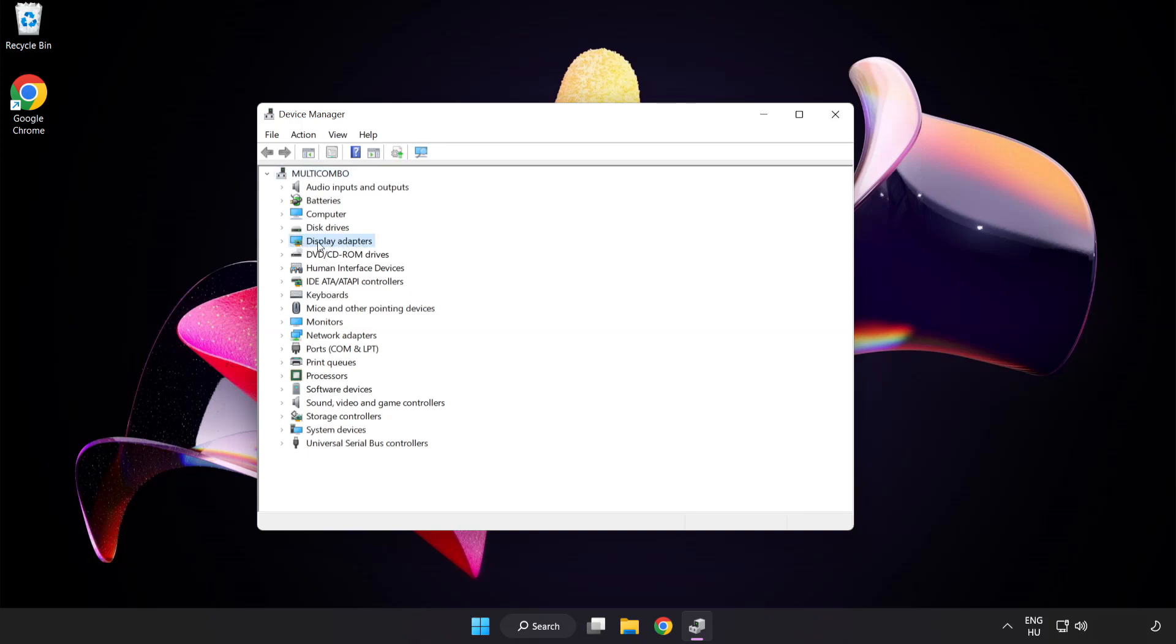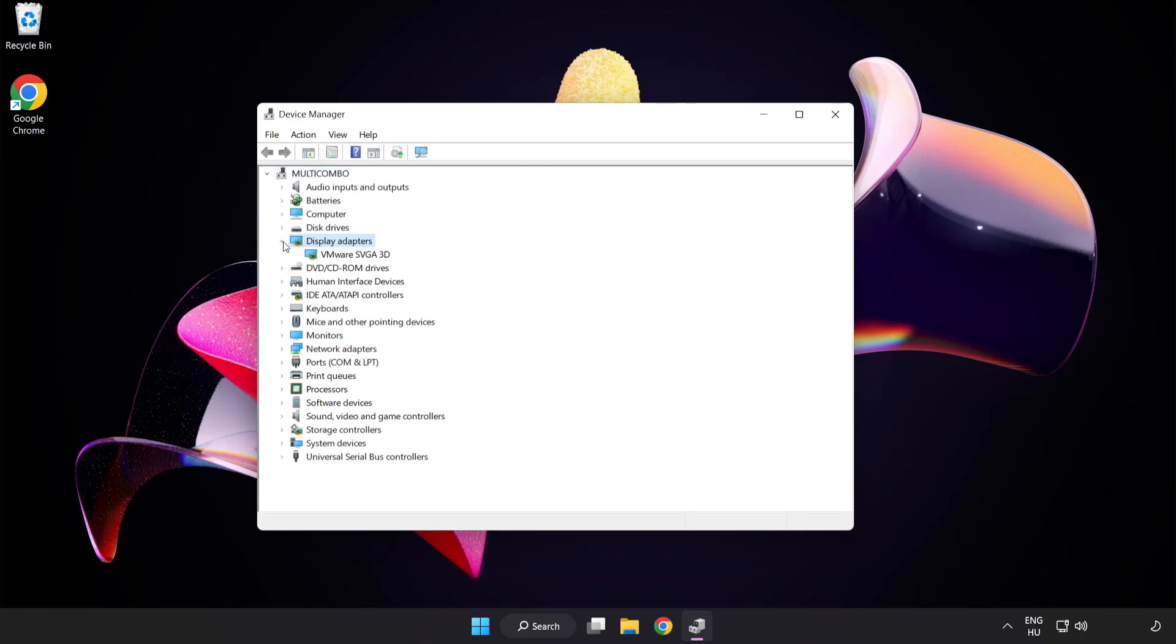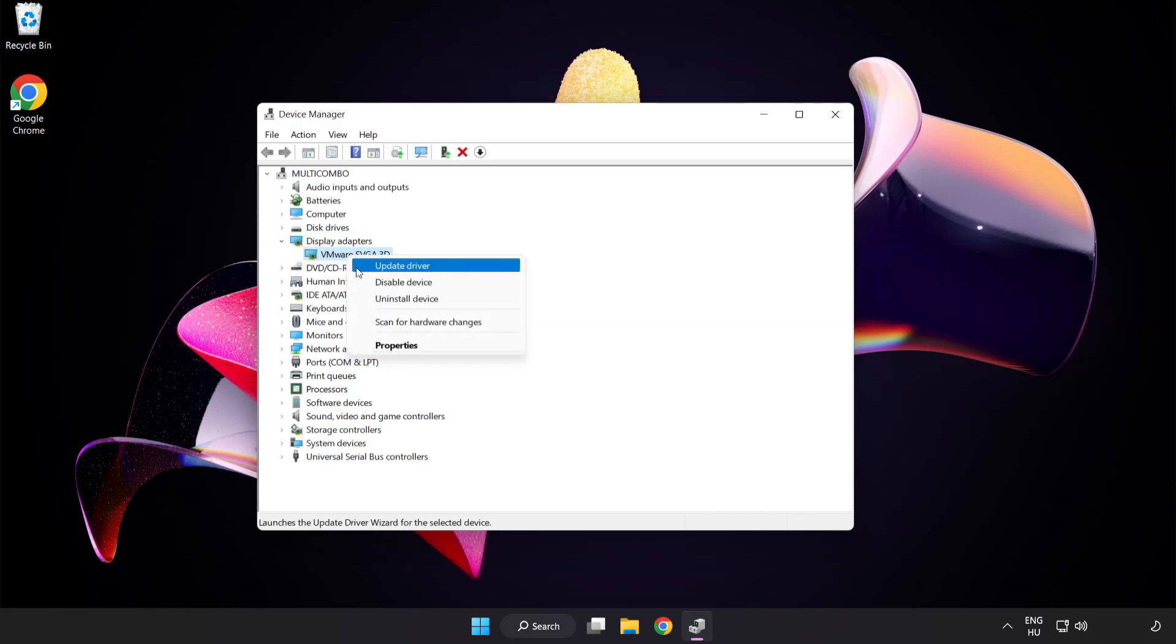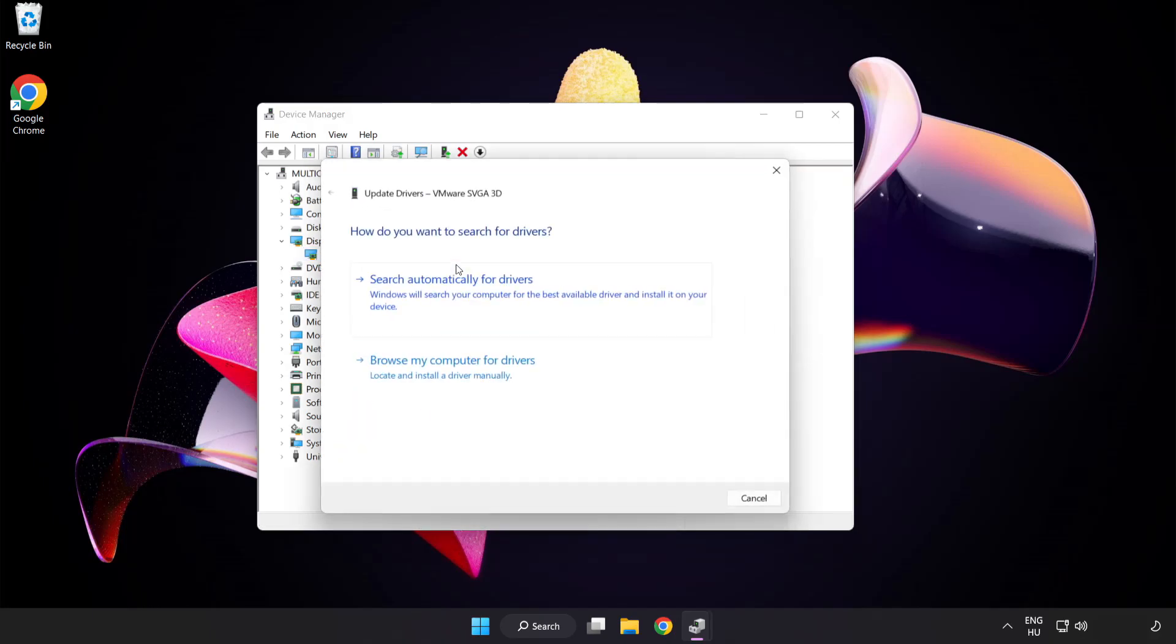Click display adapters. Select your display adapter. Right-click and update driver. Search automatically for drivers.